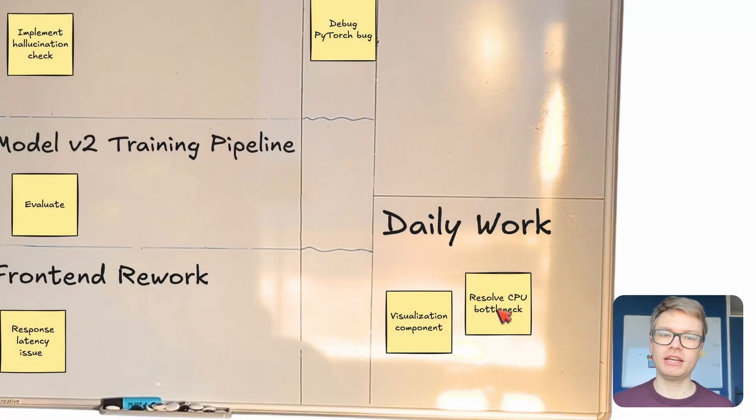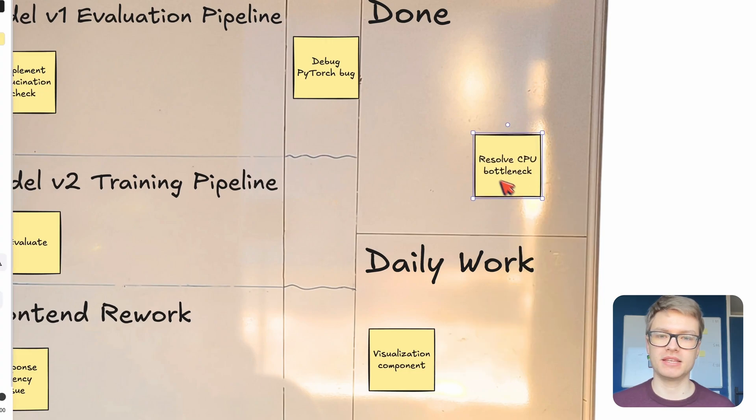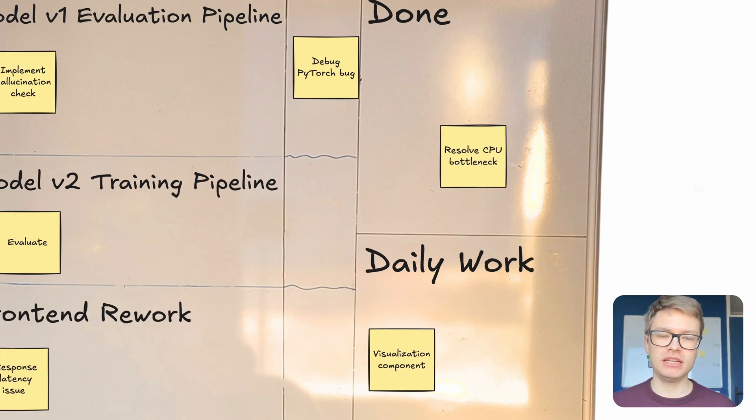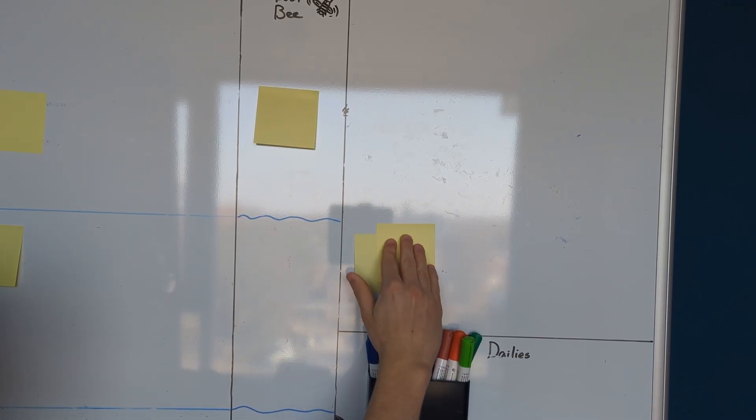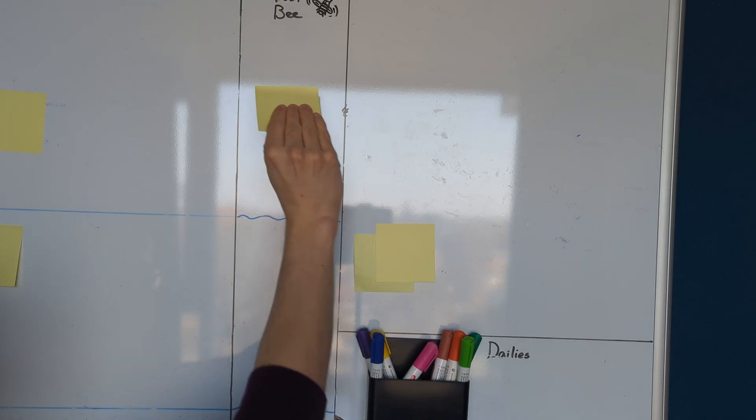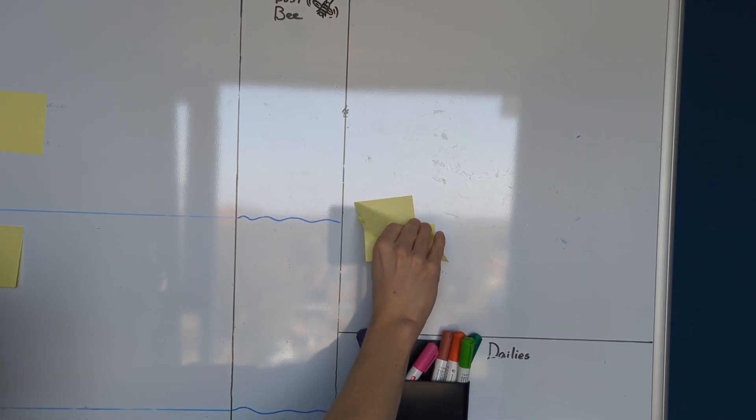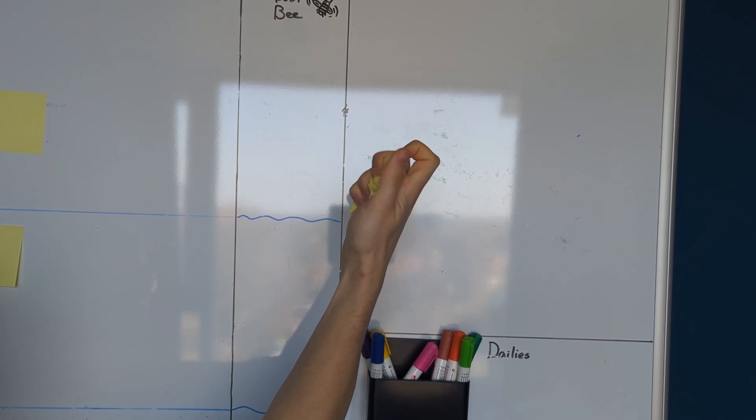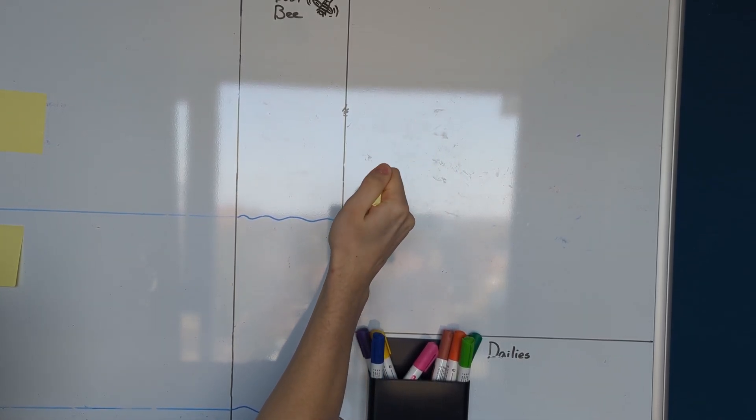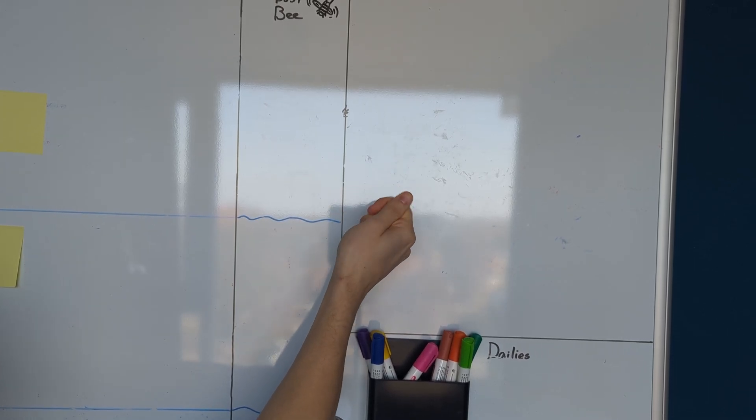When I complete the task, of course, I move it to the done row like this. And what's really enjoyable about it is that at the end of the week, I take all the sticky notes in the done section, and I just crumble them up and throw them away because I know I'm done with the work. And that physical element is pretty satisfying.